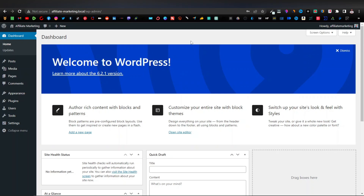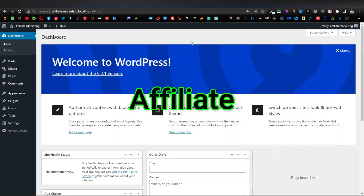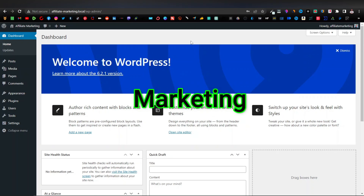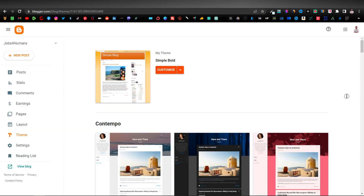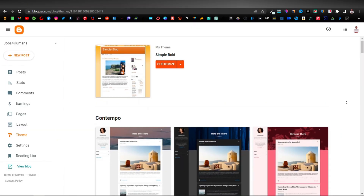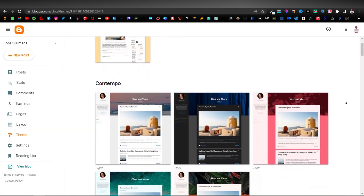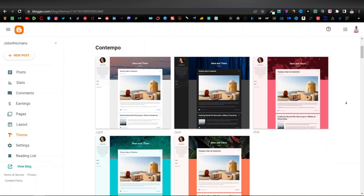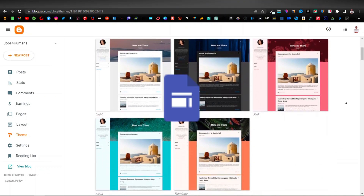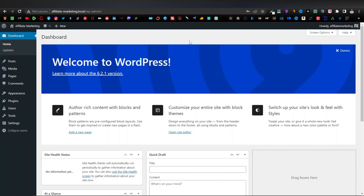In this tutorial, I'm going to show you how to create a WordPress affiliate marketing website. I know in the past I've been showing you how to create simple websites using Google platforms like Blogger and Google Sites. WordPress is more advanced and there are many reasons why you want to use WordPress.